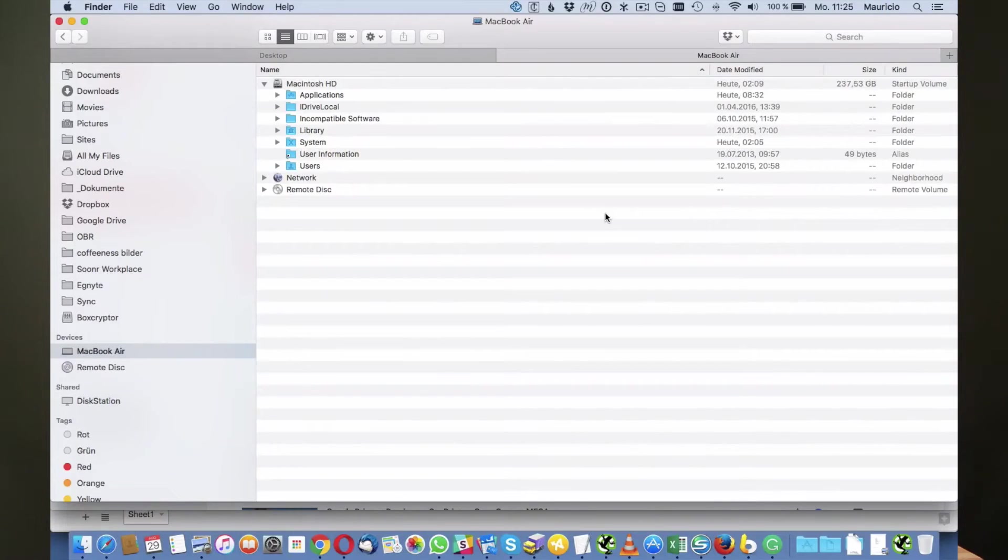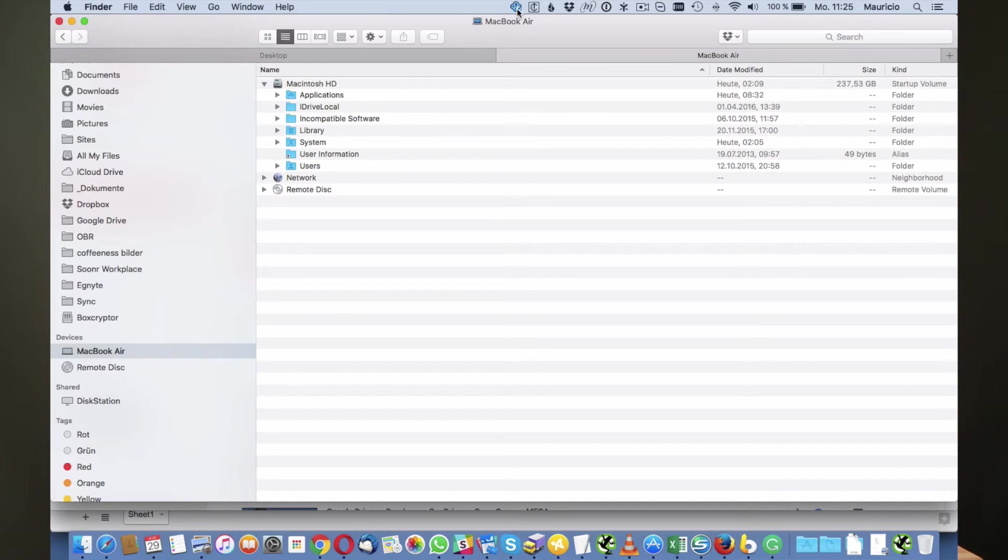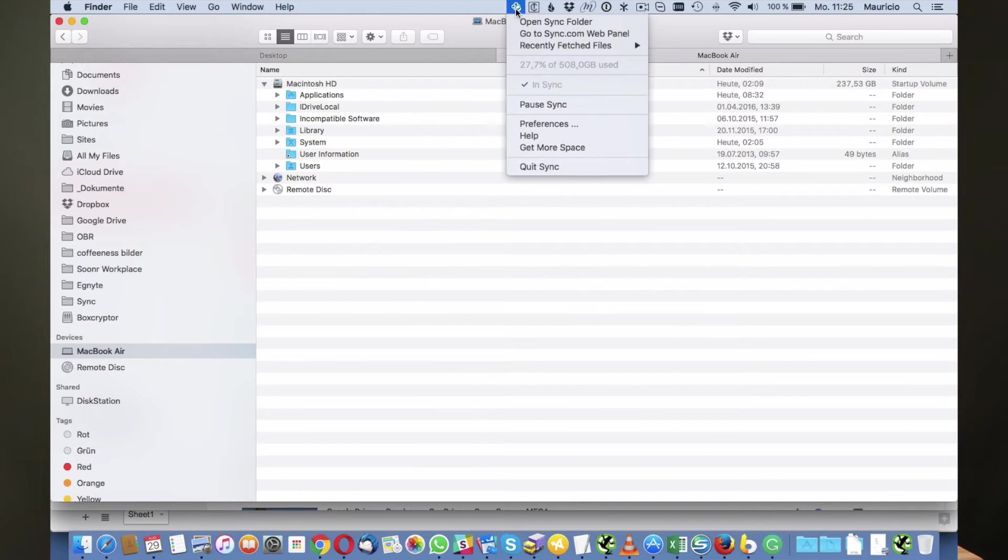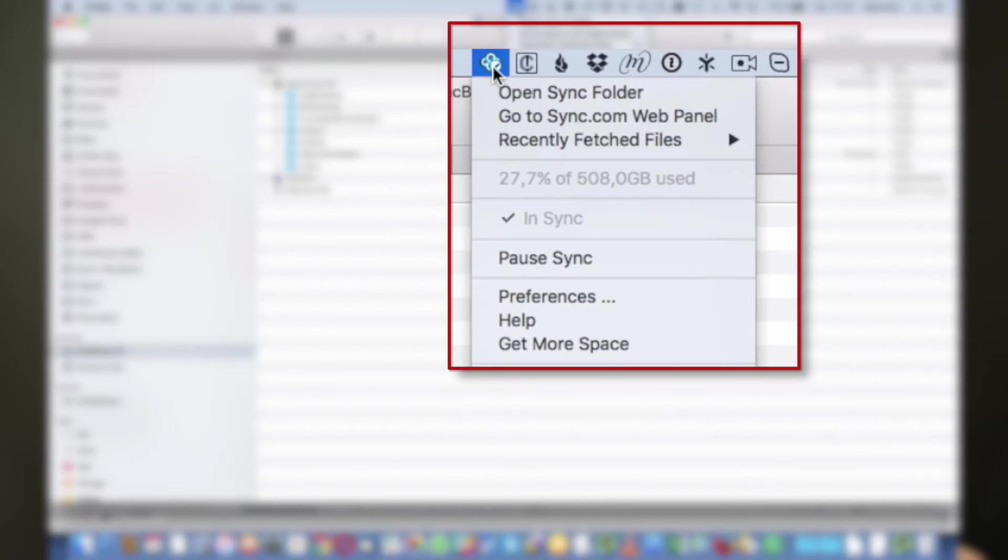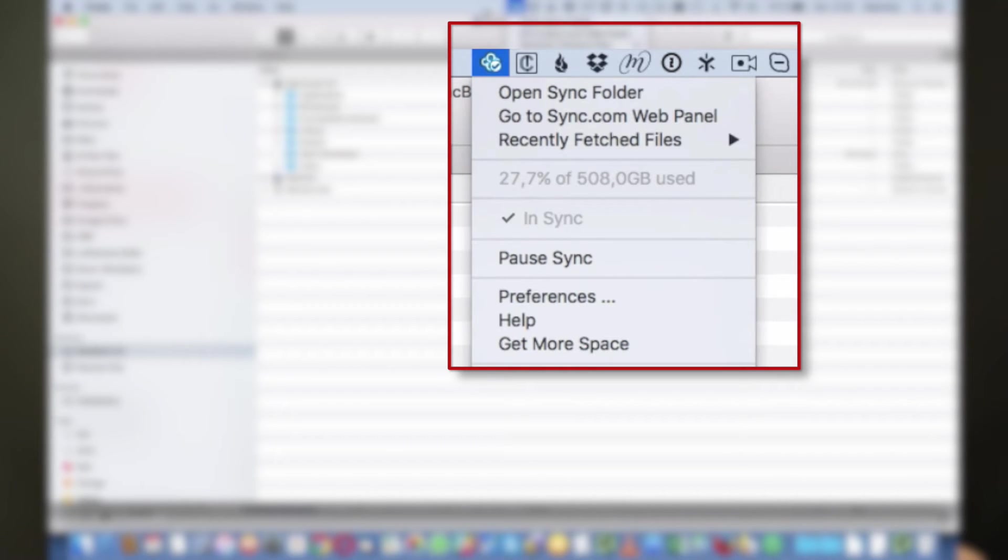So here we are back on my computer and as you can see the Sync.com software is installed right here at the top of the Mac Finder menu. Obviously Sync.com also works with Windows PCs as well, but in this case in this video I'm going to use a Macintosh computer.